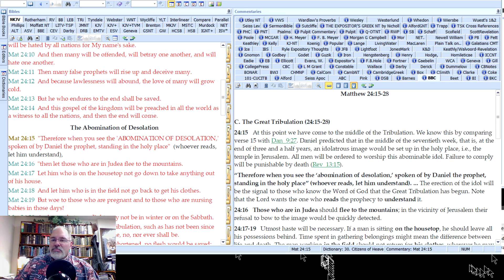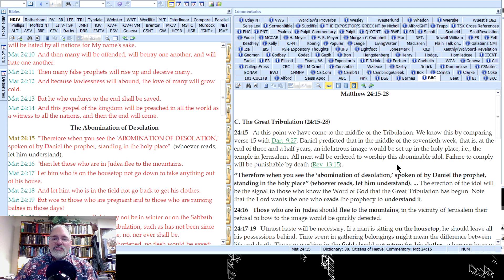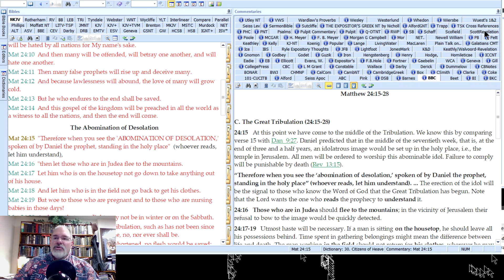We can do a search — for example, I'm in the Believer's Bible Commentary by McDonald. If I type in 'tribulation' and hit enter, it gives me everywhere 'tribulation' appears in that commentary, and as I scroll down it highlights it. If I want to look at another commentary without closing the window, I can just select it — for example, jumping into Seiss on Revelation. Yes, he has 'tribulation.'